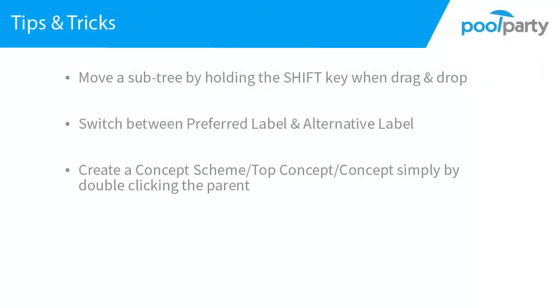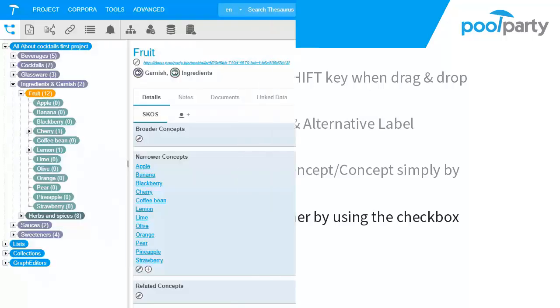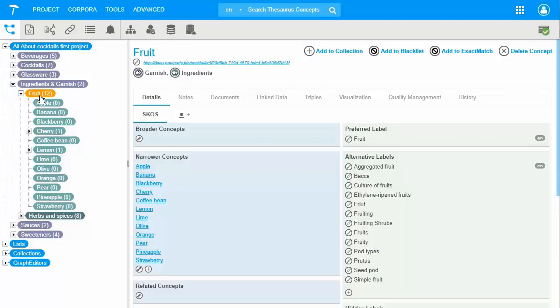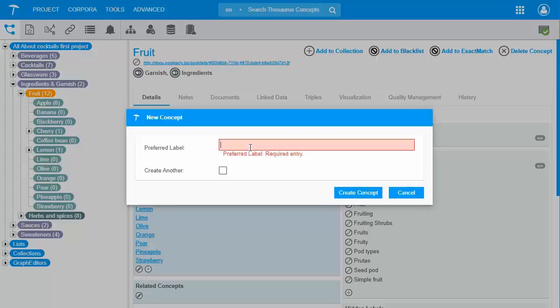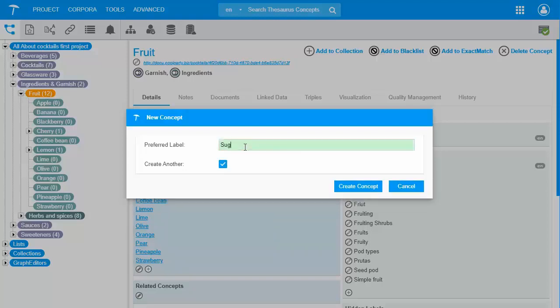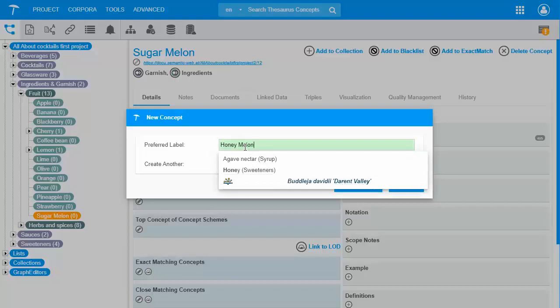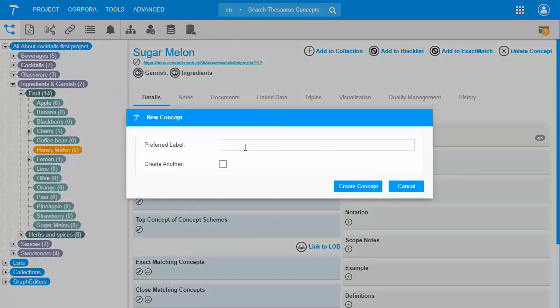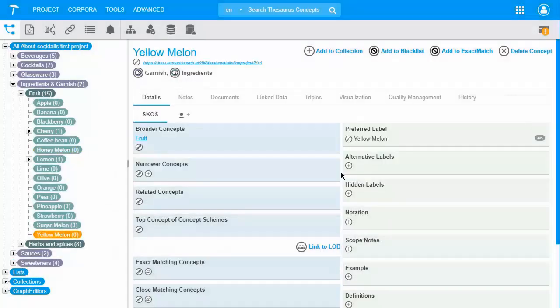The next tip is about how to create concepts one after the other by using the checkbox Create another. Let's create three more fruit concepts in our taxonomy. In the new concept window I check the create another box and I go and create sugar melon, honey melon, and yellow melon. So now I have all three new concepts.